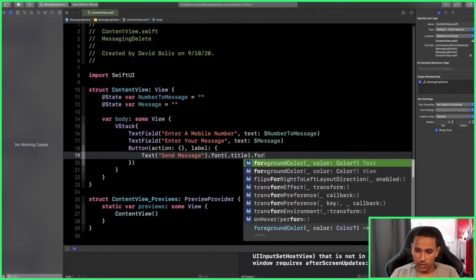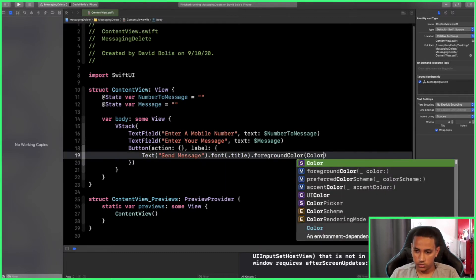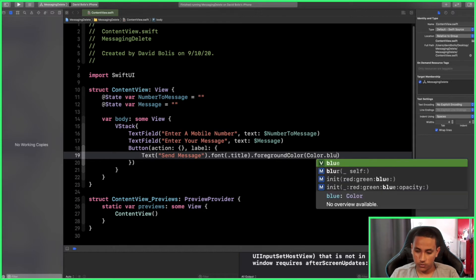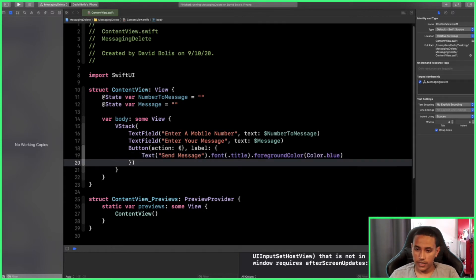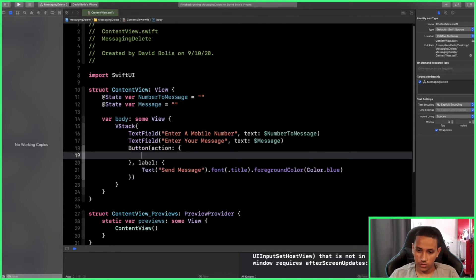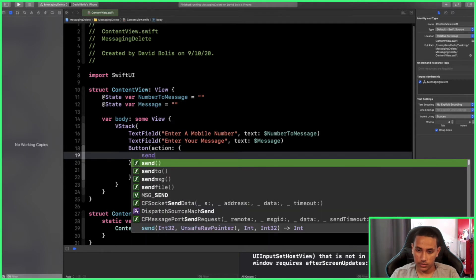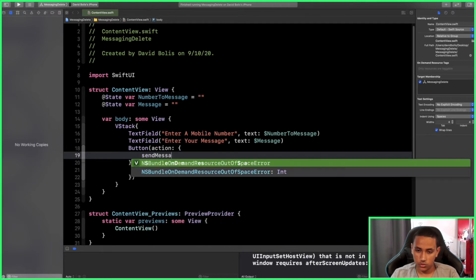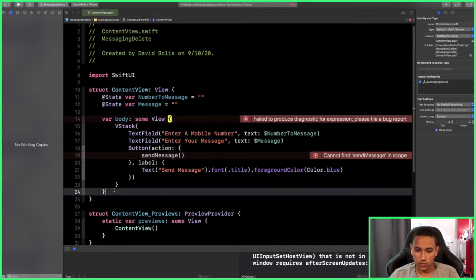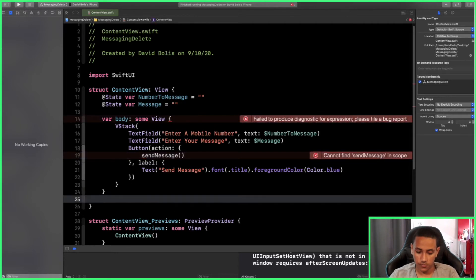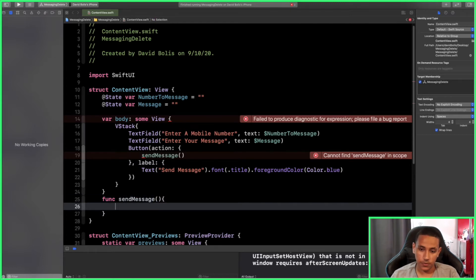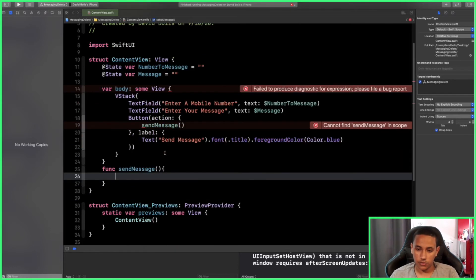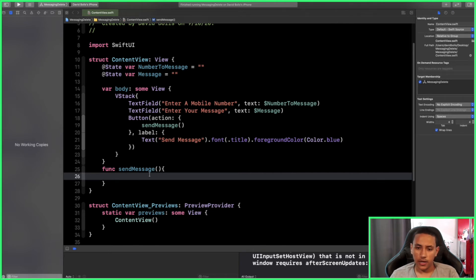For the action, we are going to call a function called sendMessage. Of course we didn't create the function yet, so let's do that right now. I'll simply come over here and I'll say func sendMessage, open and close the bracket, and we shouldn't get any errors anymore.